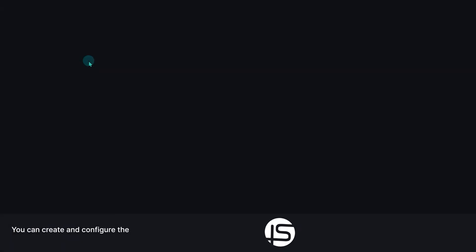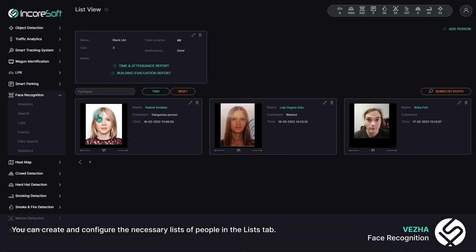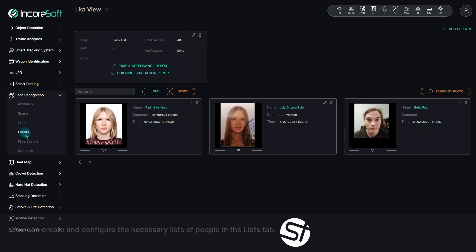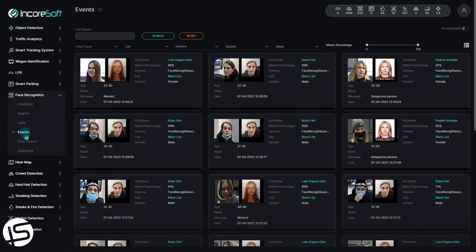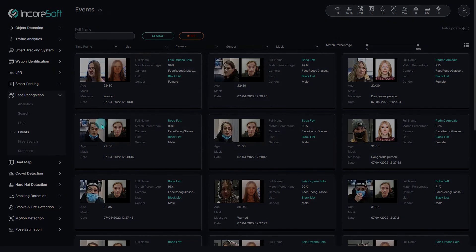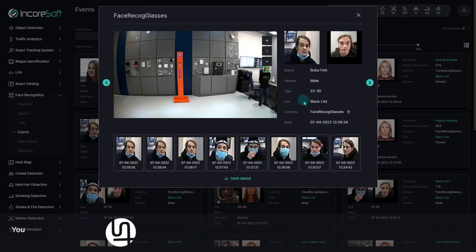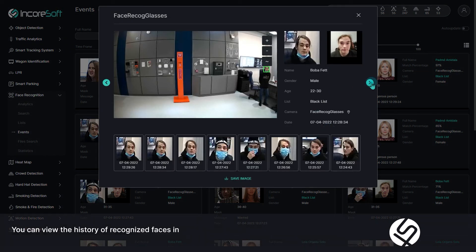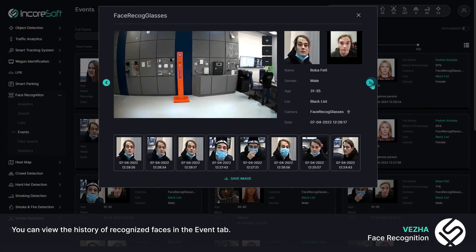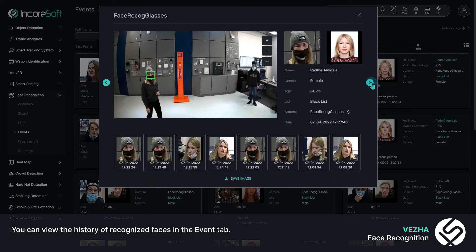You can create and configure the necessary lists of people in the Lists tab. You can view the history of recognized faces in the Event tab.